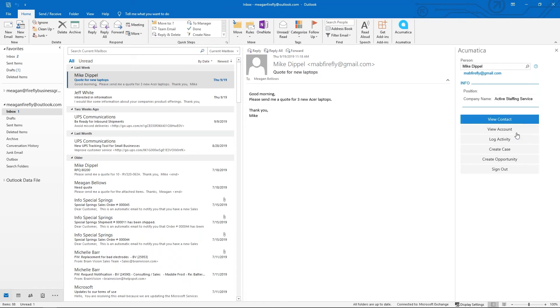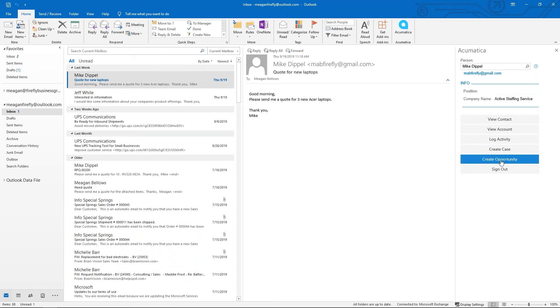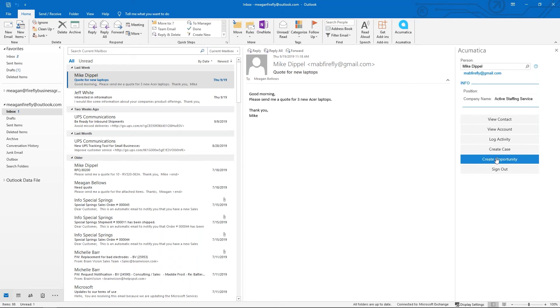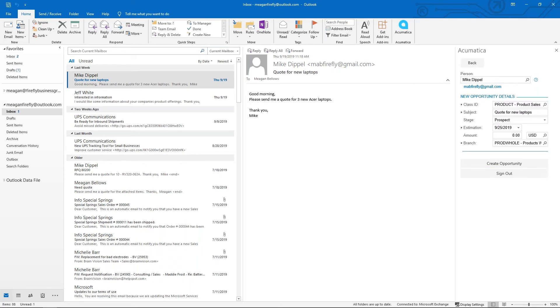Now I have different options down here: create a case, create an opportunity. These view options will actually load a pop-up window from Acumatica, but for this one I'm going to create an opportunity.